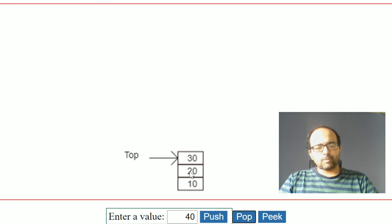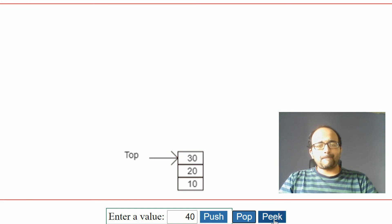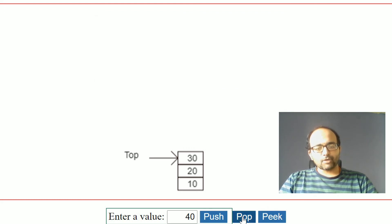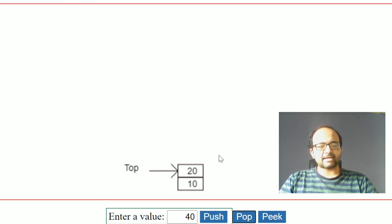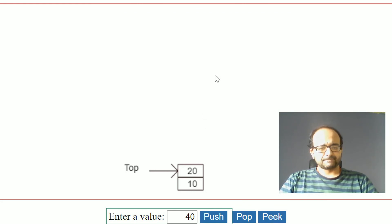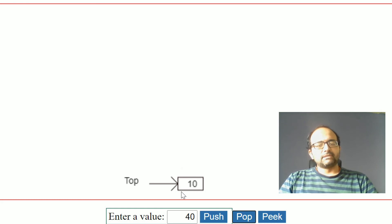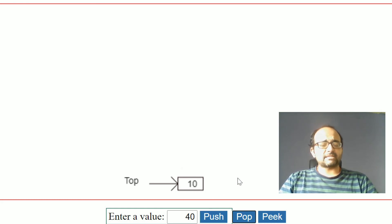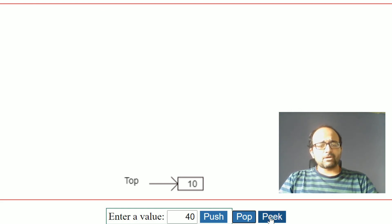Suppose you perform one pop operation — this is the corresponding stack, and top of the stack will be 30. Now performing peek operation will return the top element which is 30. Perform one more pop — 30 is removed and the top element is now 20, so calling peek will return 20. Perform one more pop — the stack contains only one element, which is 10, and that itself is the top element, so calling peek will return 10.